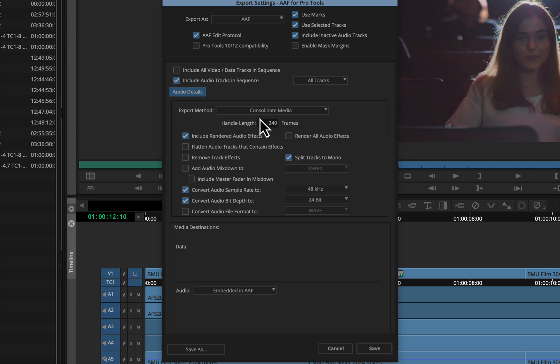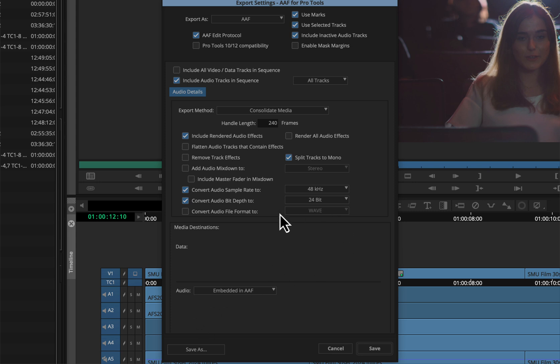I do want to split my tracks out to mono so that stereo track gets split. I'm going to do consolidate media with handles, however long you like those. I like pretty long handles, 10 seconds on each side. Sample rate and bit depth—your mileage may vary with whatever your project is and what your audio person in Pro Tools wants. But I'm going with 48-24, which is what this project is, and that's what I'll work with in Pro Tools as well.